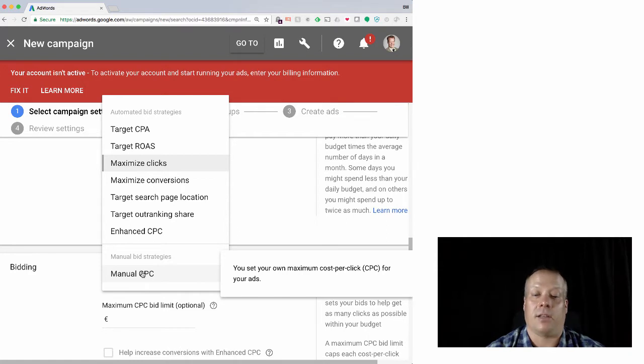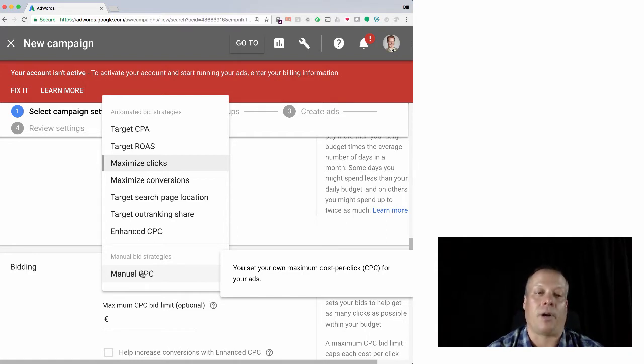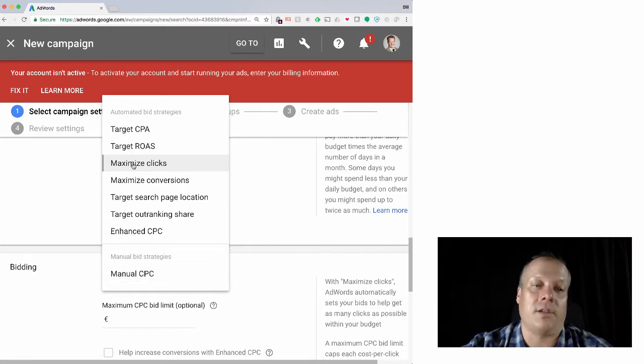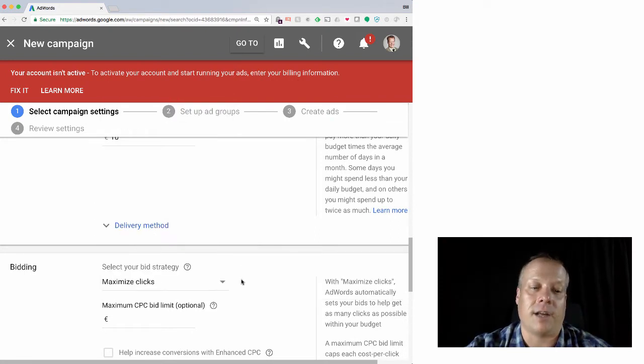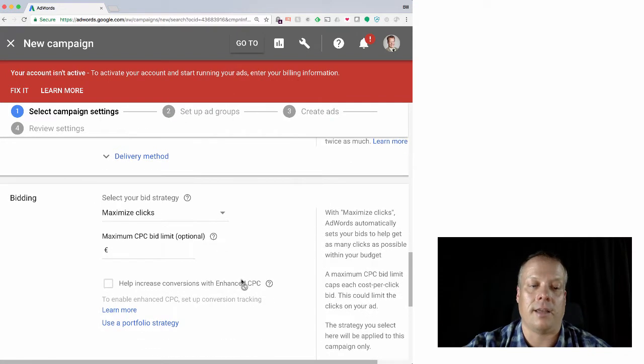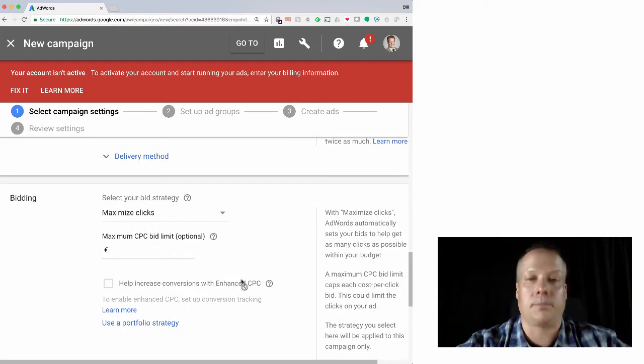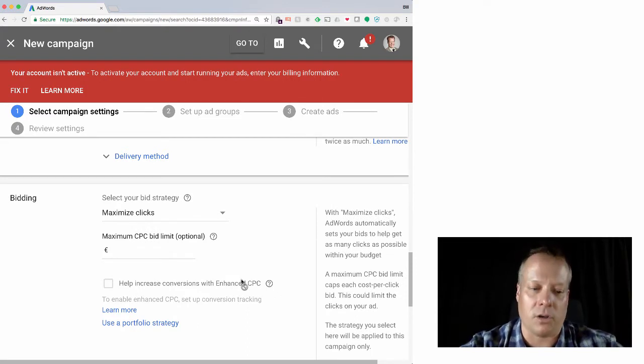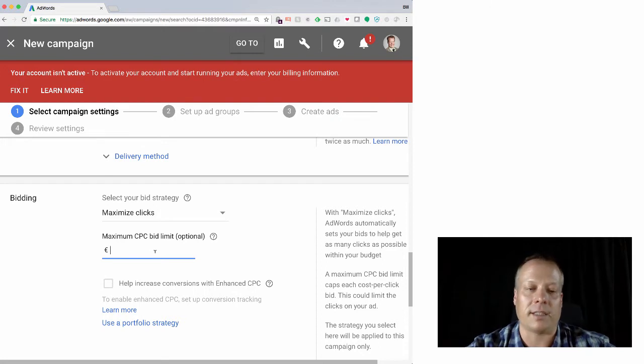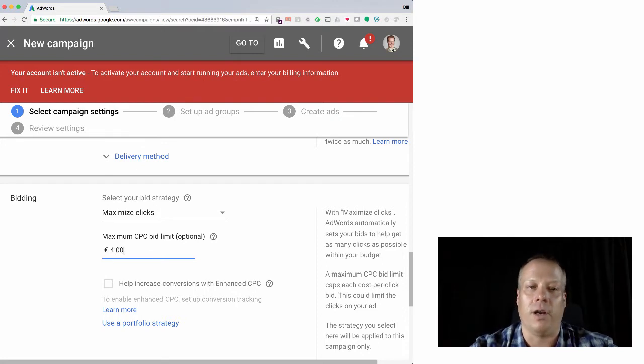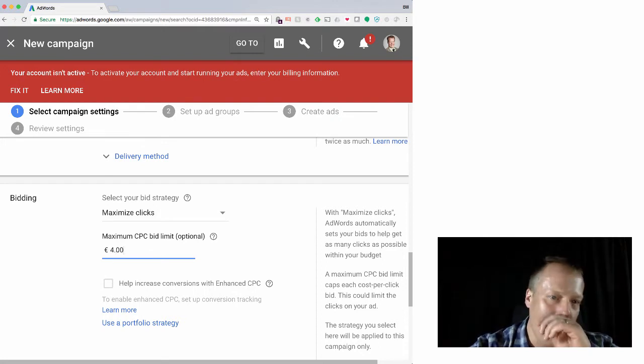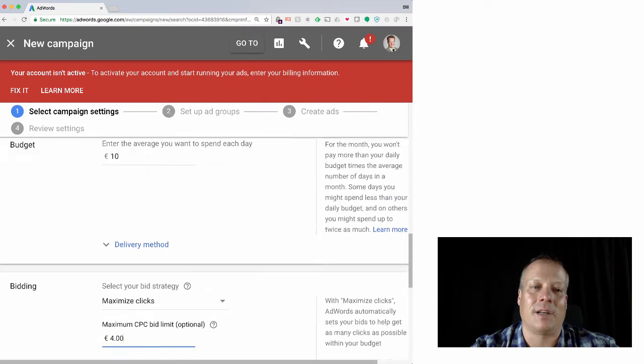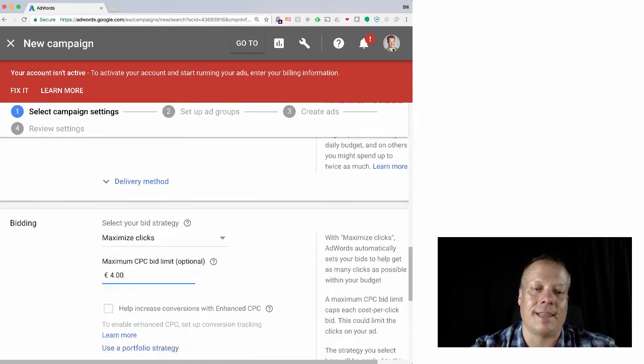You can also just do it manually yourself, so you just set up your own manual cost per click. Google tends to recommend you use the maximize strategy - they think they know better about this than you do. And for most beginner marketers they probably do. So we'll just say maximize clicks. We can enter a max - let's say we never want to spend more than four euros for a particular customer, especially if we're spending ten euros a day.